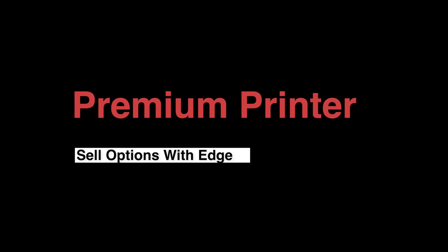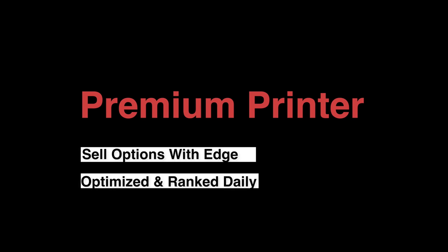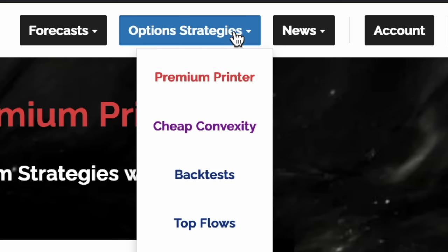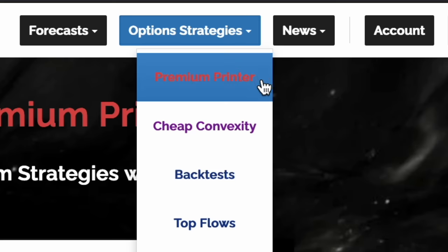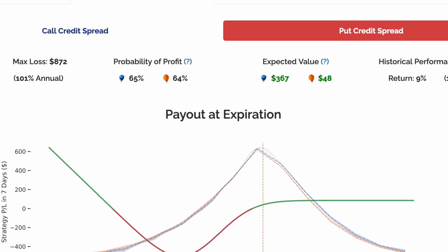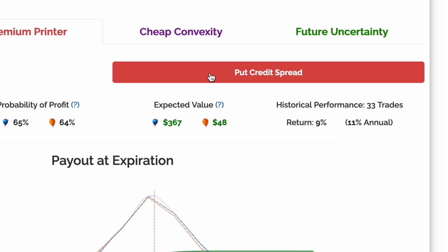The Helium Premium Printer aims to be a net seller of options with long-tail convexity. Let's find a trade. For this ticker, Helium has two trades available: a put credit spread and a call credit spread. Let's look at the put credit spread.